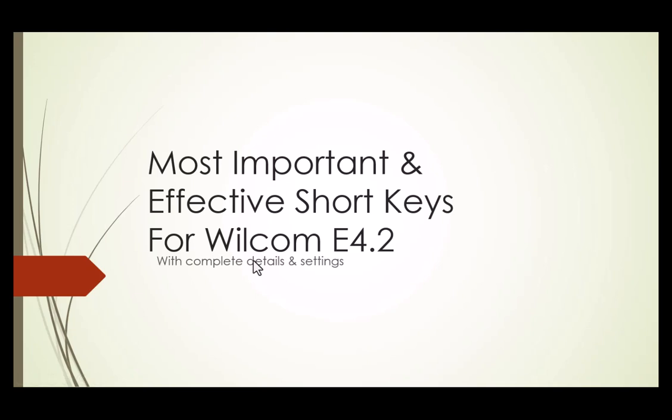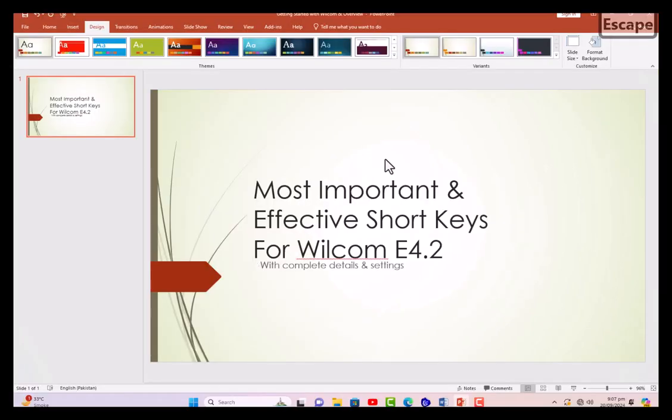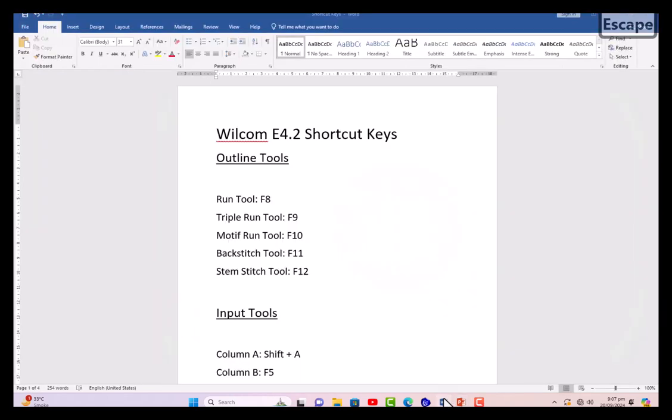Hello viewers, welcome to another useful video of embroidery digitizing. In this video we'll discuss most important and effective shortcut keys for Wilcom E4.2 with complete details and settings. These are very important and useful shortcut keys for your embroidery designing and digitizing, so let's get started.